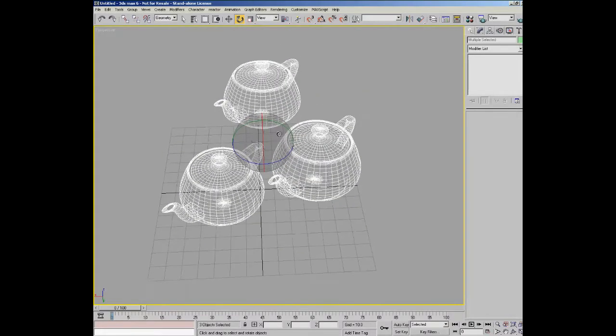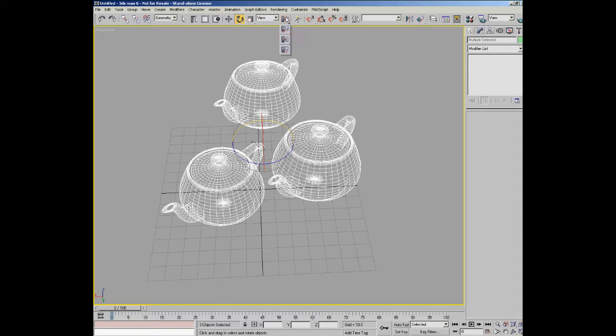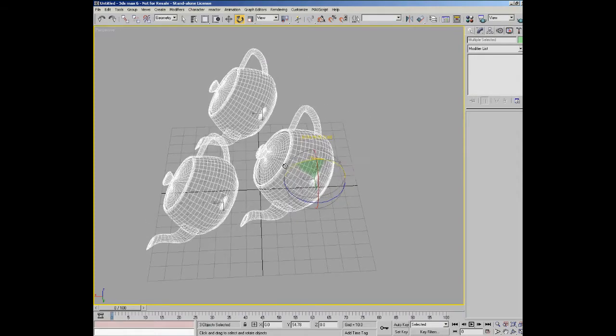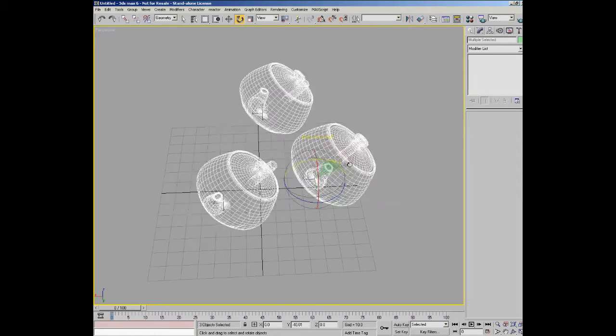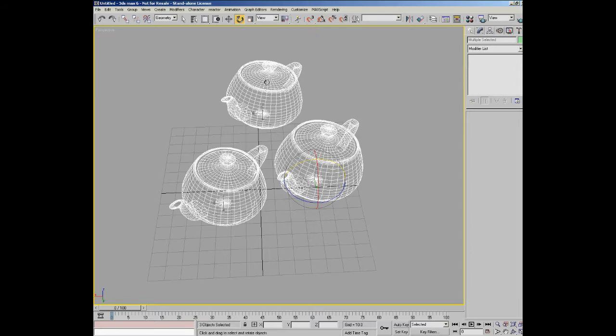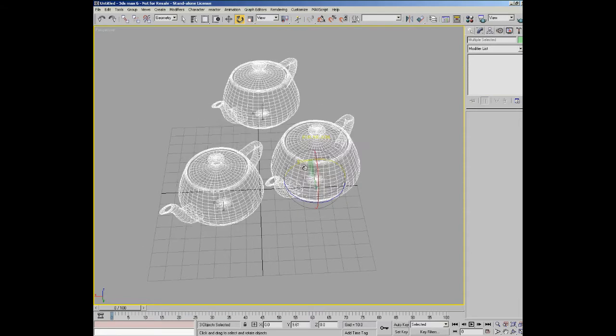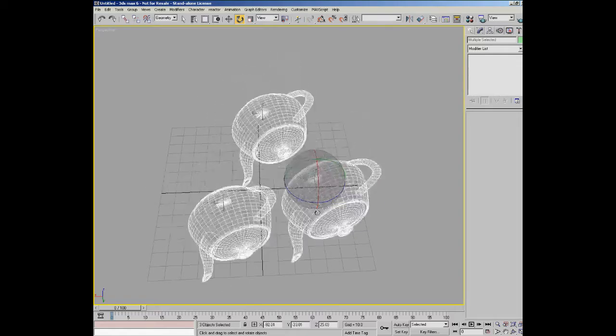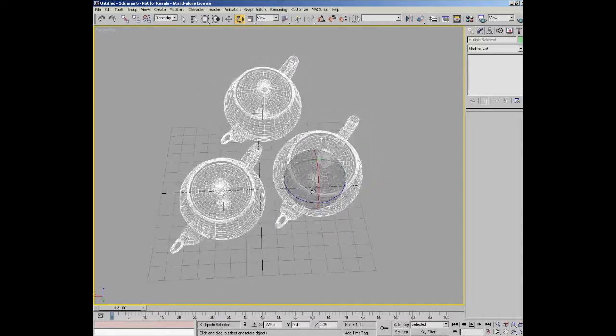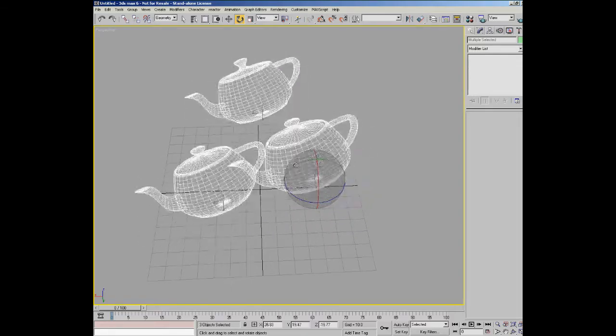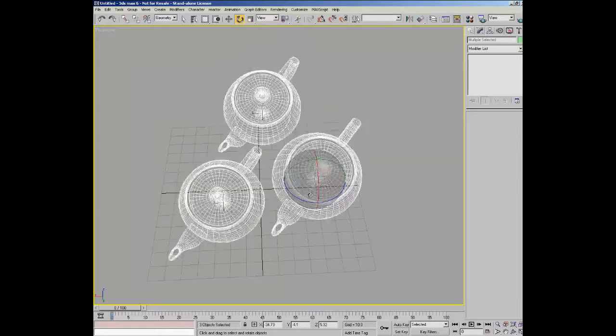Let's say though that we wanted to transform the teapots around their own centers. And you can do that by changing the reference system using this option. And you can see that the icon basically suggests that it's using a pivot point on each object. And you can see they're all rotating around their own local axis. So again that's pretty useful.